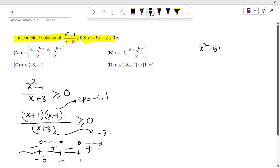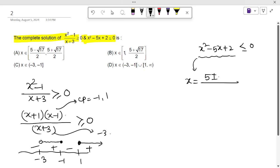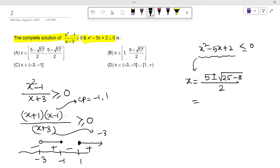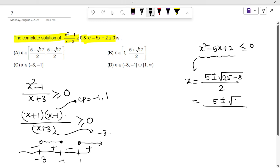Now for the second inequality: x² - 5x + 2 ≤ 0. This quadratic cannot be factorized directly, so we find x using the quadratic formula: x = (5 ± √(25 - 8)) / 2, giving x = (5 ± √17) / 2. So the two roots are x = (5 - √17) / 2 and x = (5 + √17) / 2.